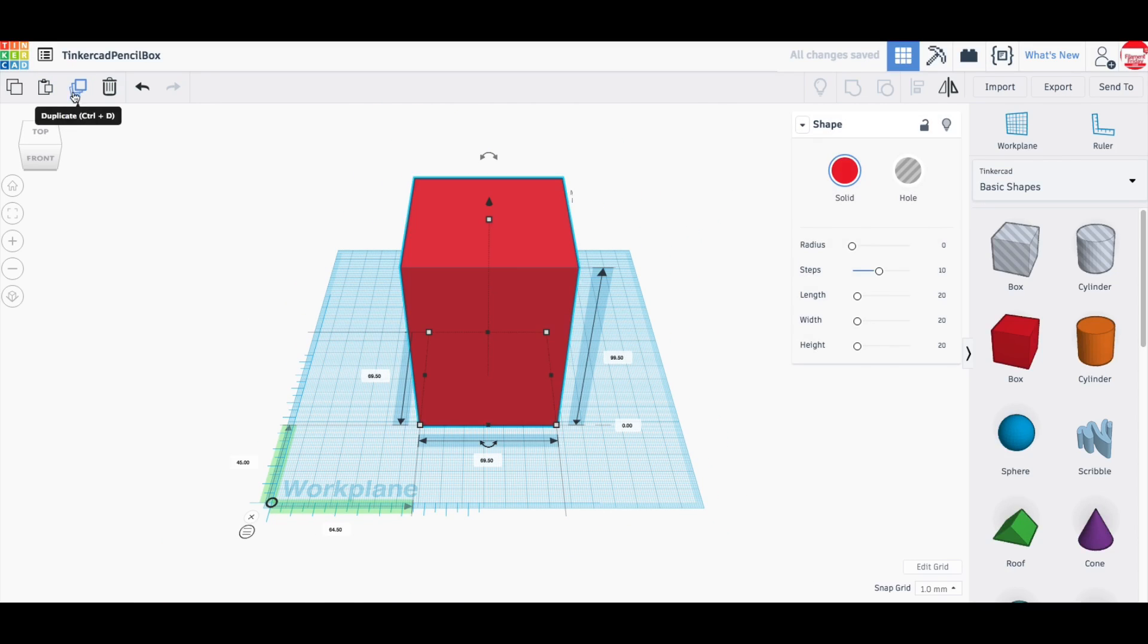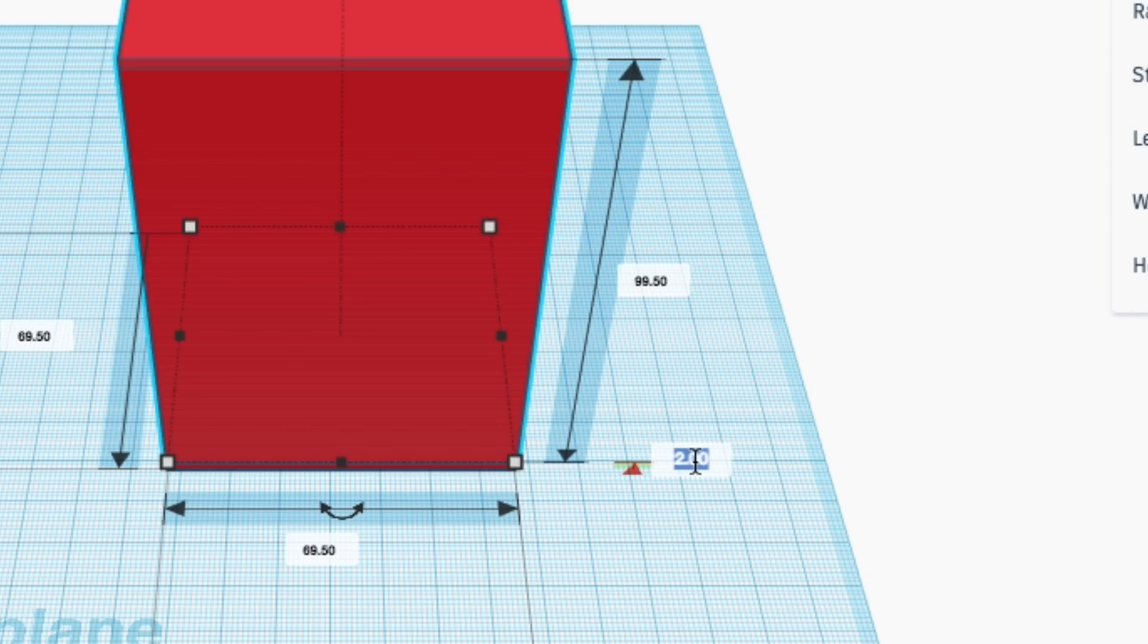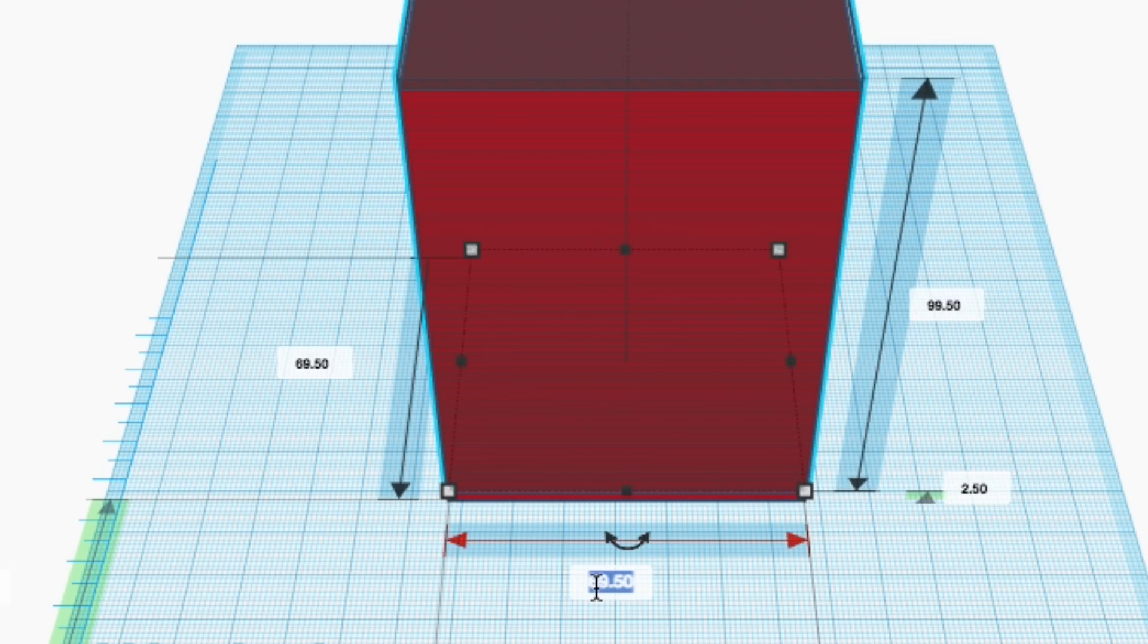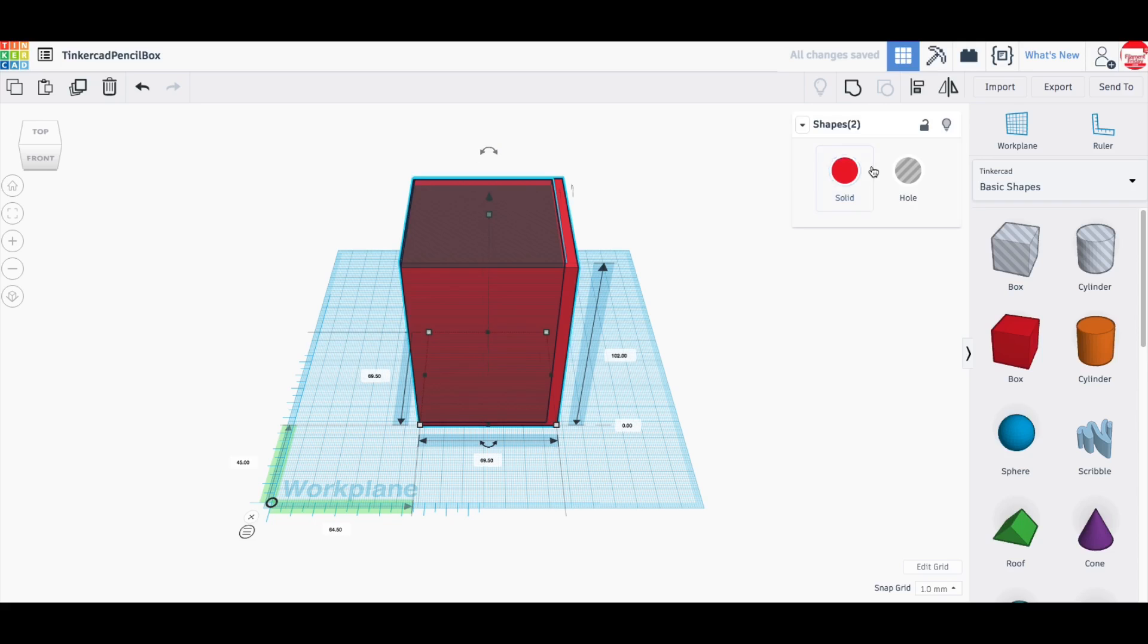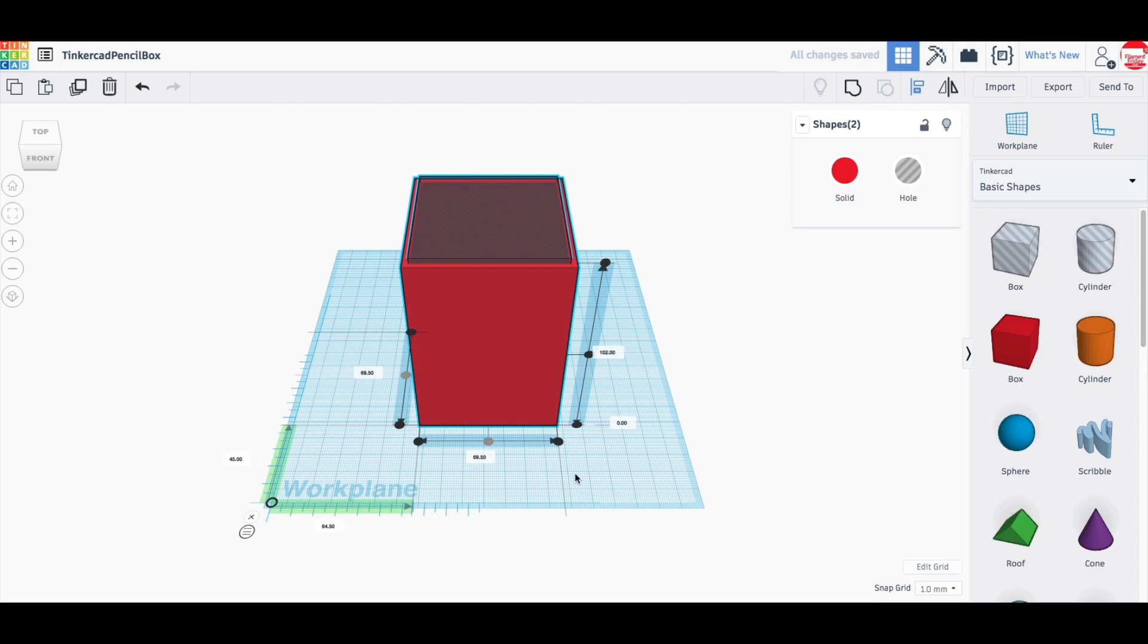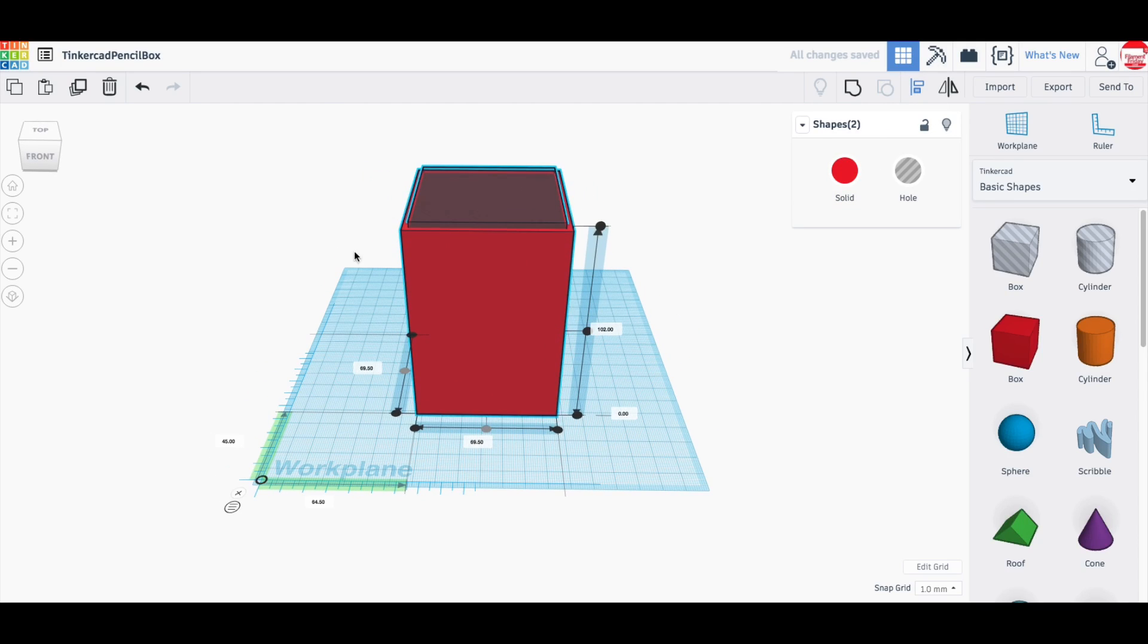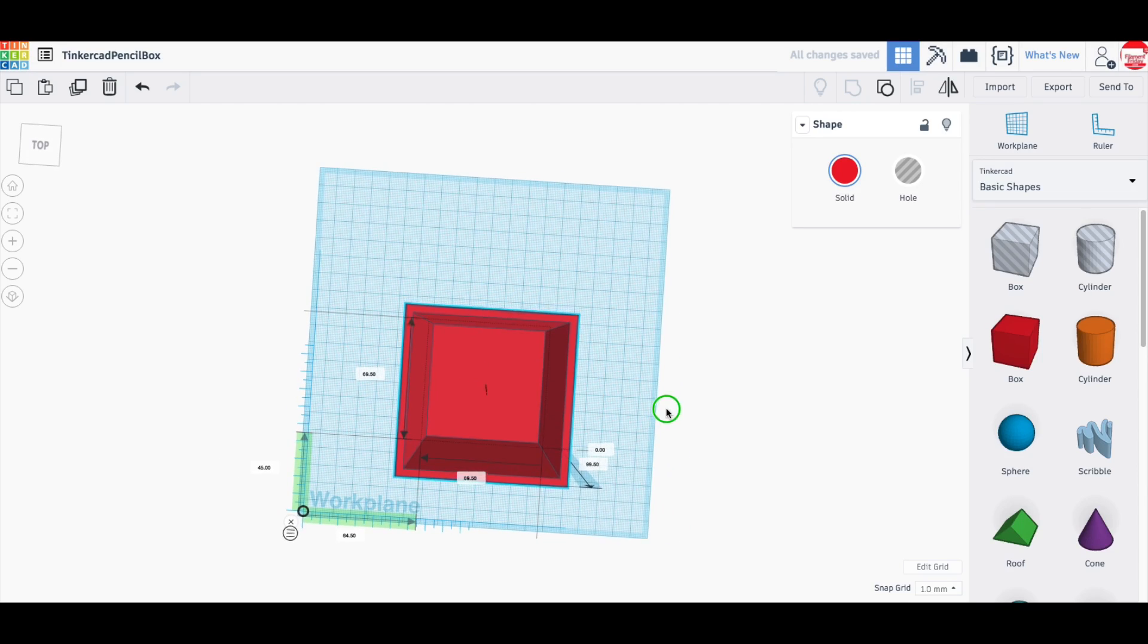Then I'm going to duplicate this and I'm going to lift it up exactly 2.5 millimeters by coming down here and changing it to 2.5. That'll make the bottom that thick. Now I'm going to turn that duplicate into a hole and change its size into 64 millimeters by 64 millimeters. Center the two and then I'll group this together and I got my pencil box.